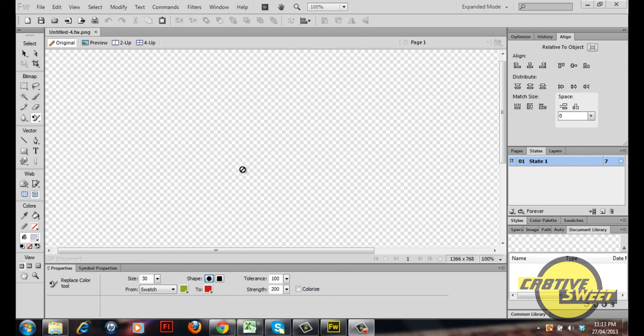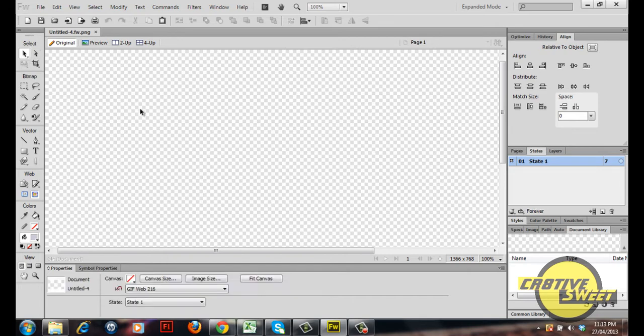Hi everyone, welcome to another Creative Suite online tutorial. In this lesson I'll be teaching you guys how to use the color replace tool in Fireworks CS6. So let's get this video tutorial started.